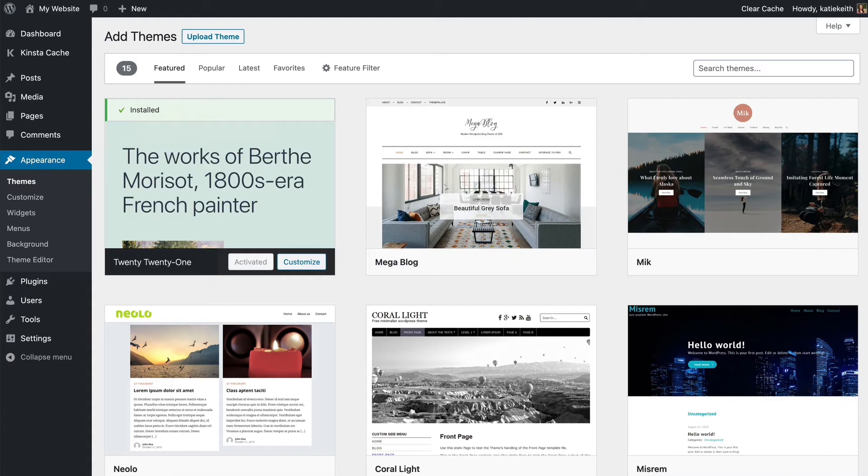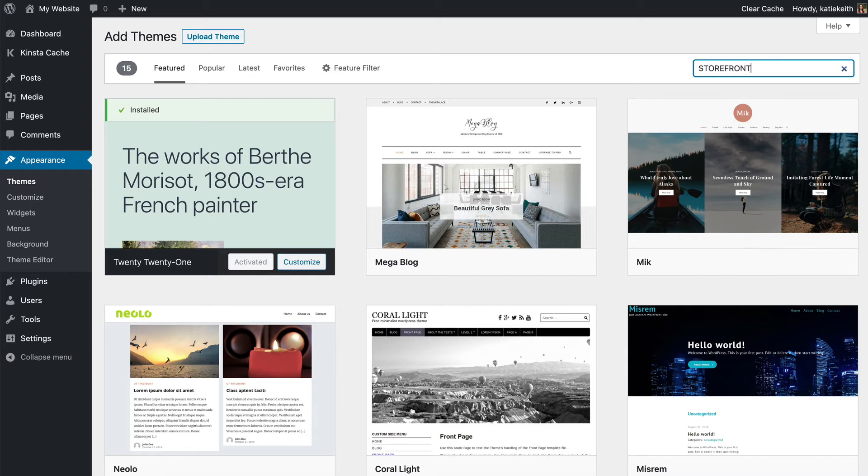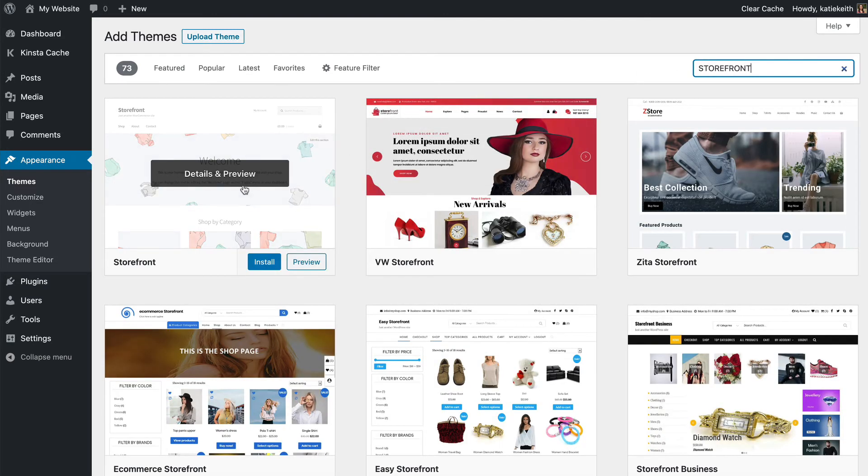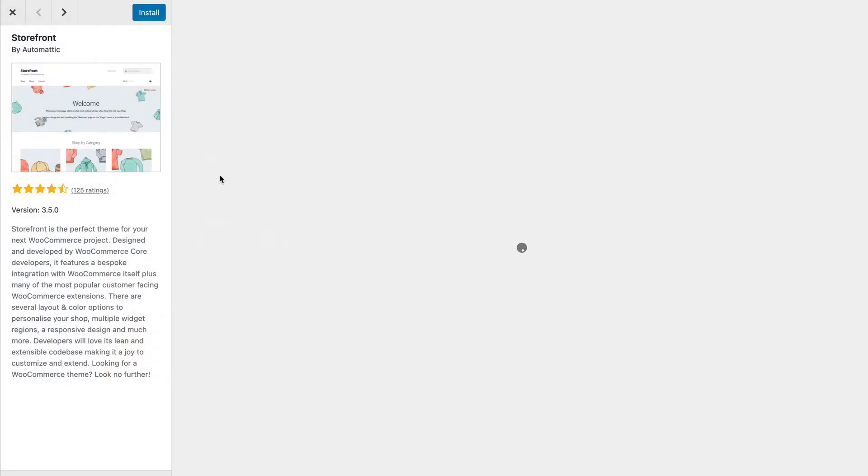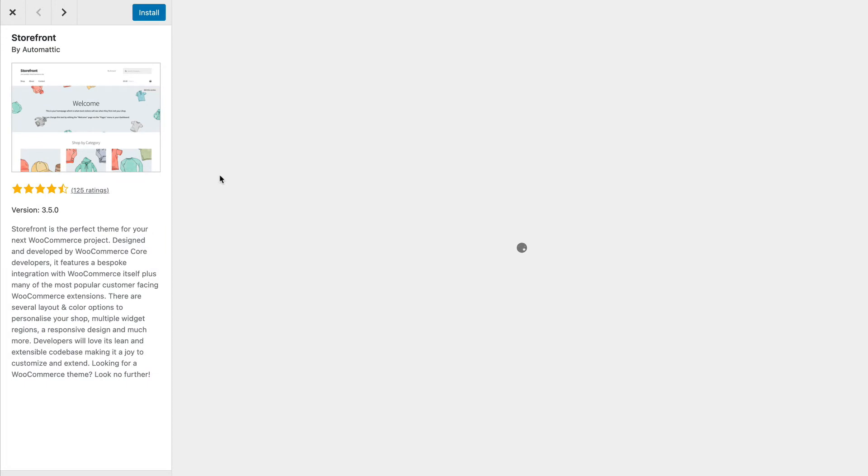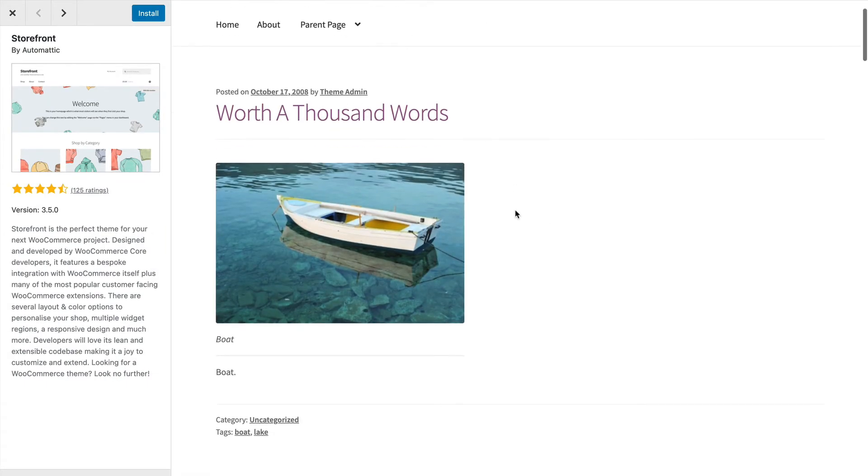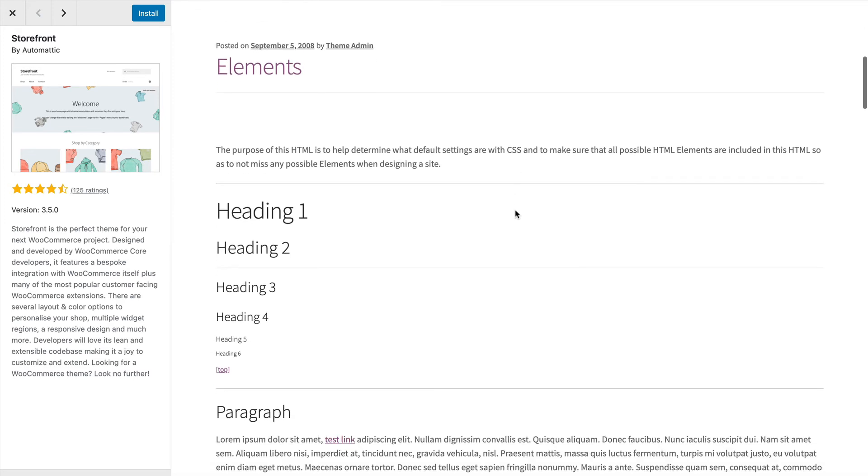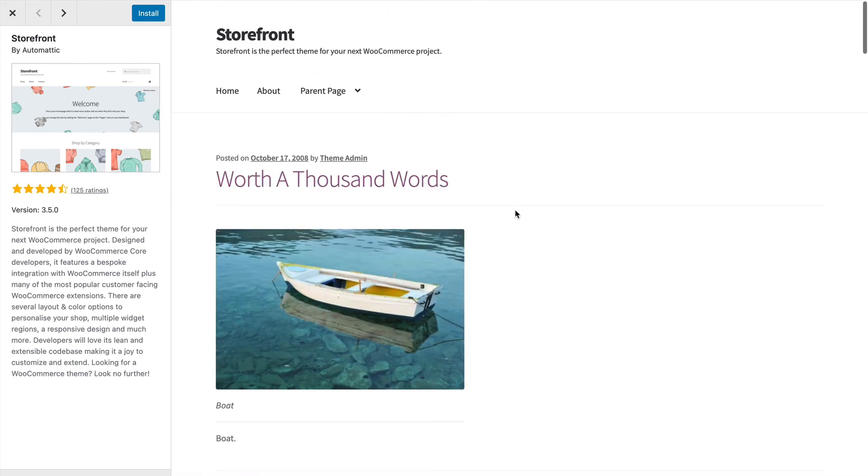For this course though, I'm going to install a free theme called Storefront, so I'll just type that there and I'll show you the preview. I like Storefront because it's really clean, generic, and modern-looking. It's typically used for e-commerce websites, but it's not just for e-commerce.